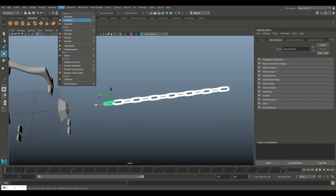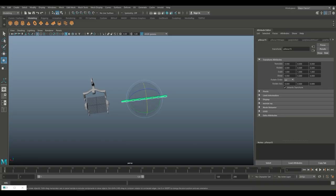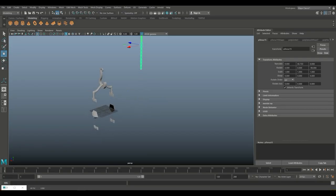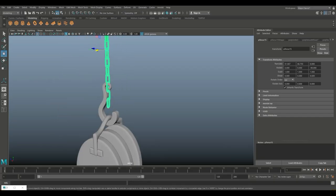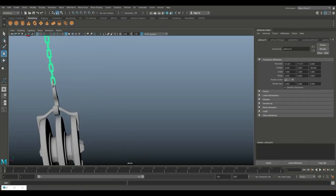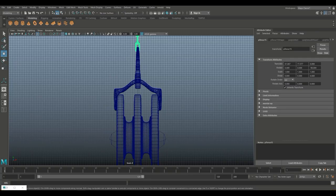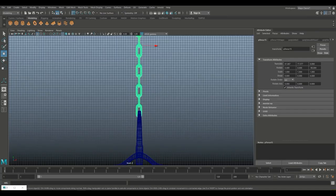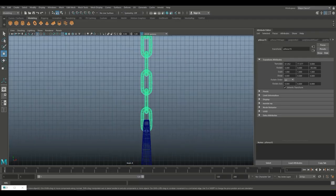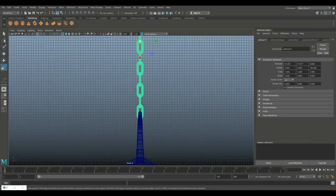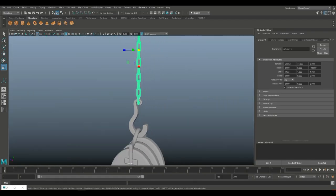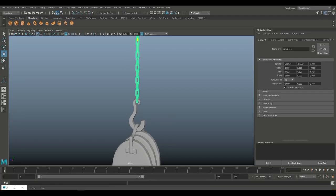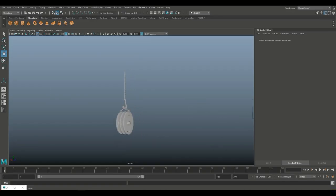Drag-select the whole thing, go to Mesh and Combine. We're going to hit E to rotate, hold down J to flip it up, W to move it up, then bring that in. Go to Display and Show All to take everything back, and let's move that up. Hold down X and snap it so I know it's centered. I'm going to scale it very, very slightly, then W and bring it up — that looks fine.